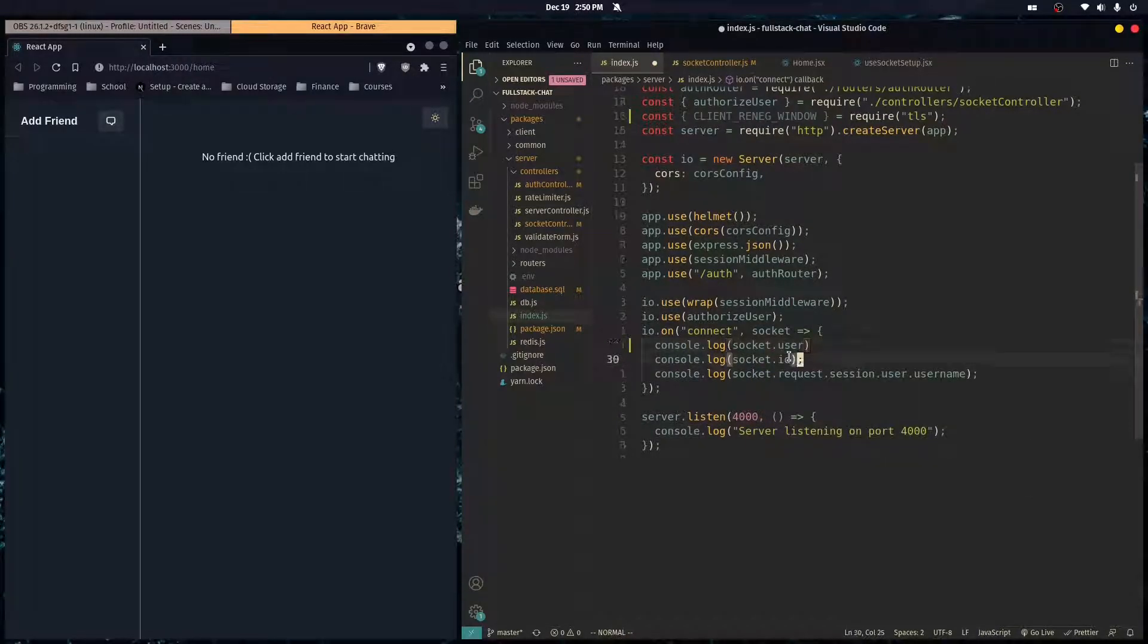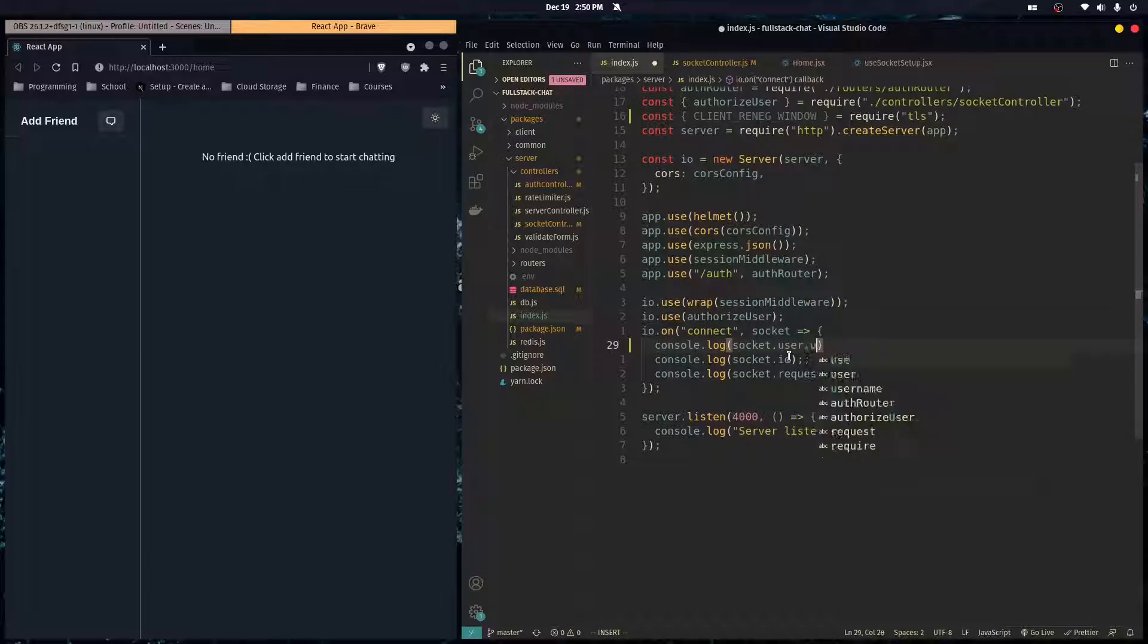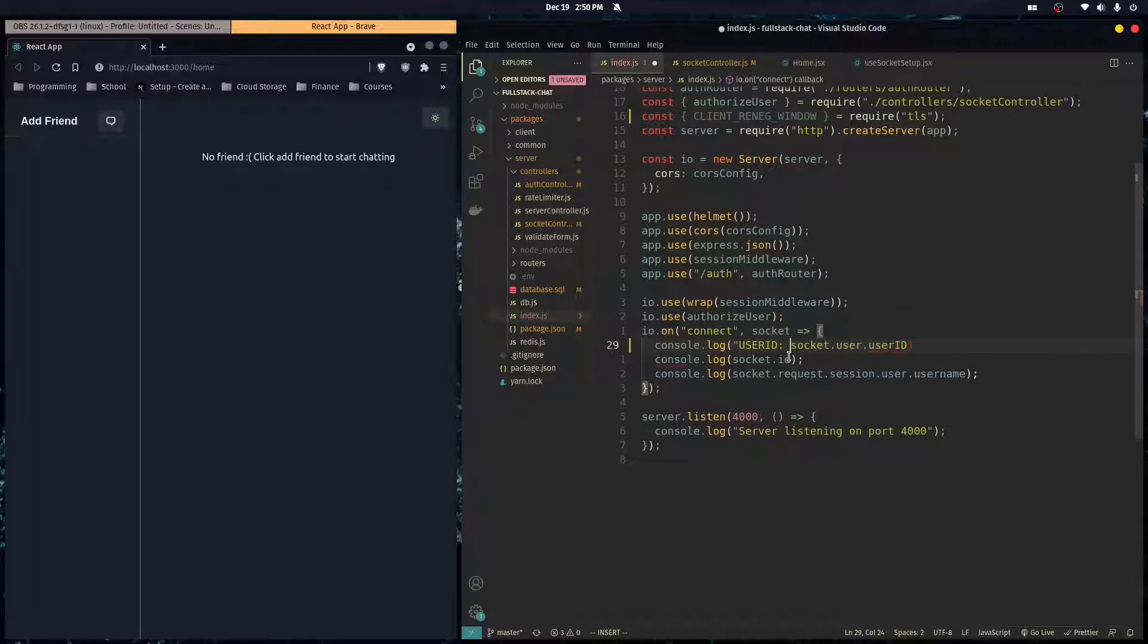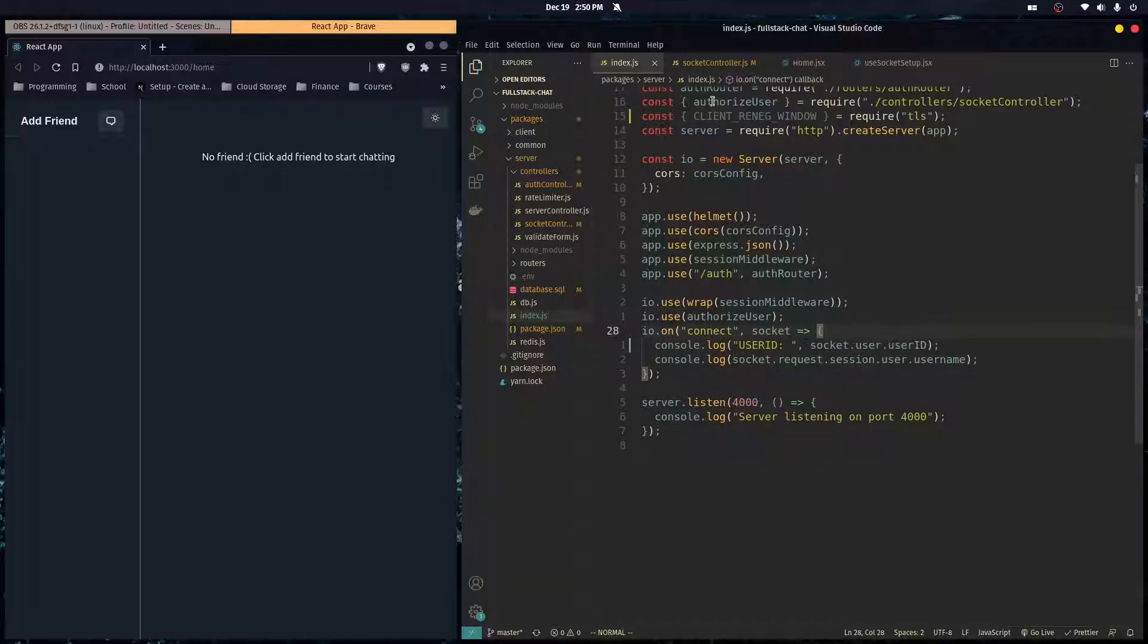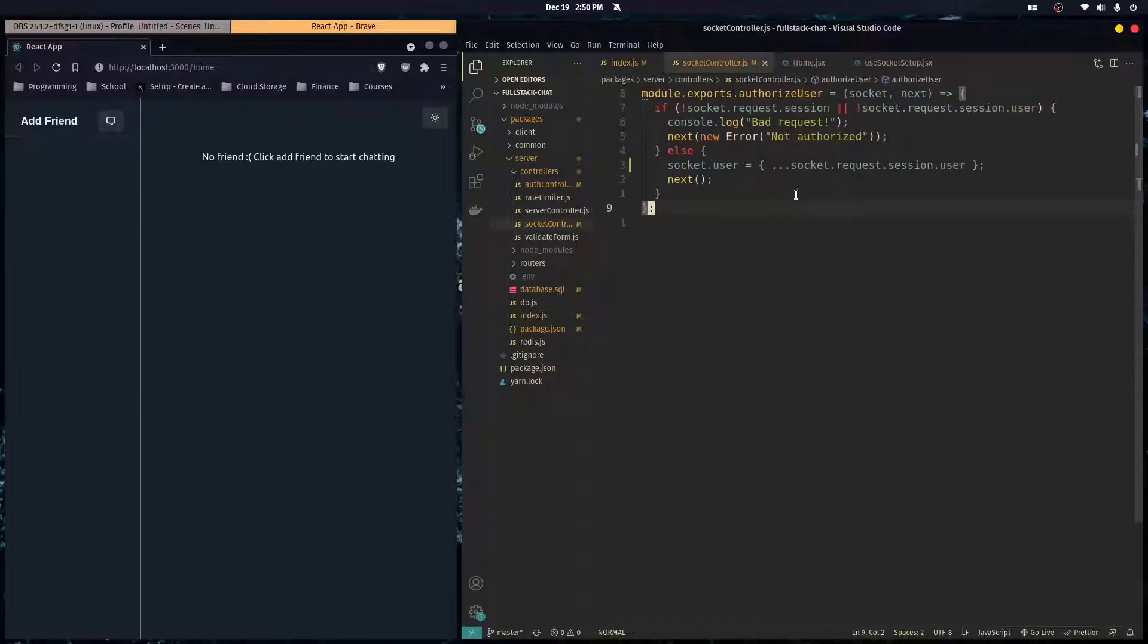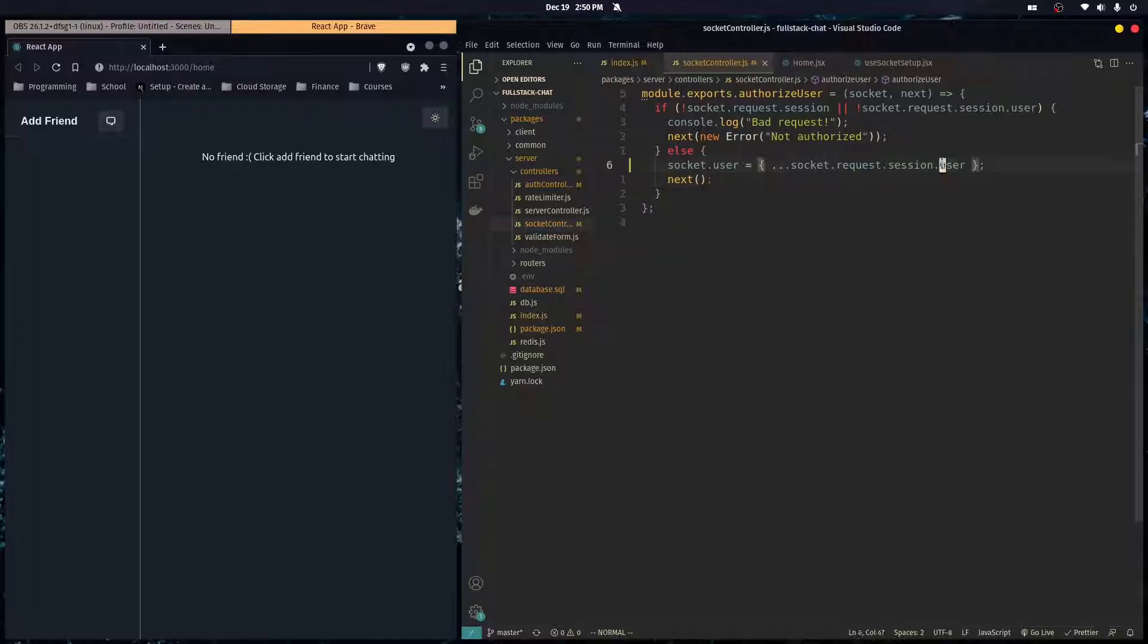So yeah. And then we can just print out user ID. And I'm just going to do that like that.